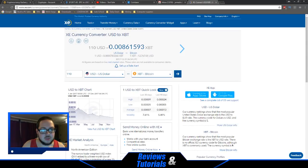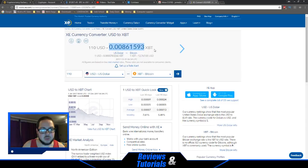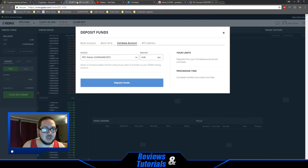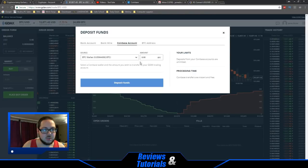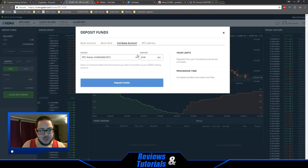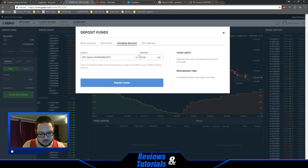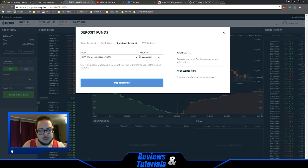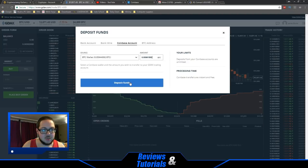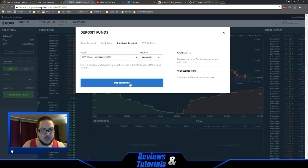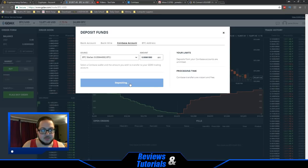This is the amount of Bitcoin I want to transfer over. We're going to go back into GDAX and put that as the amount of Bitcoin we want to deposit. Now we're going to go ahead and hit deposit funds.